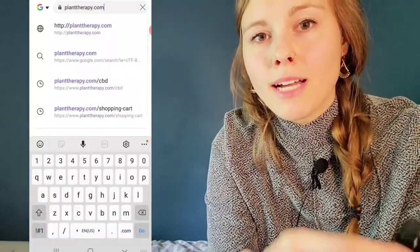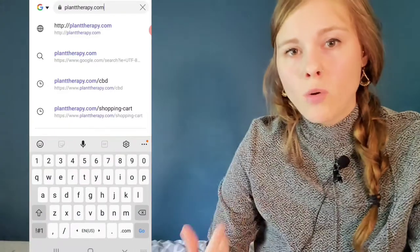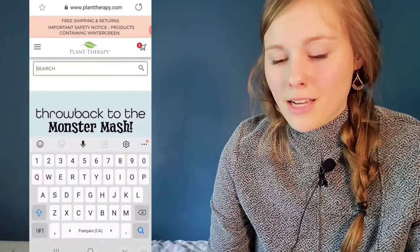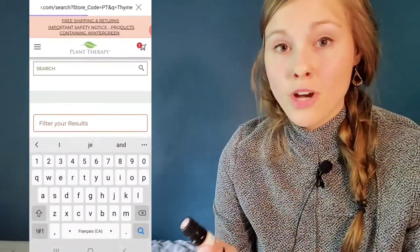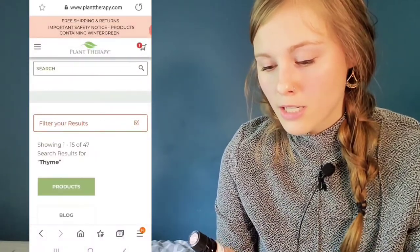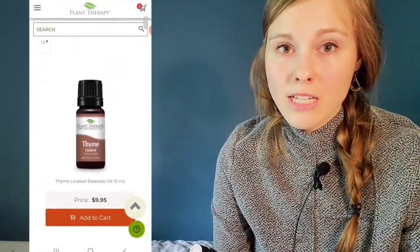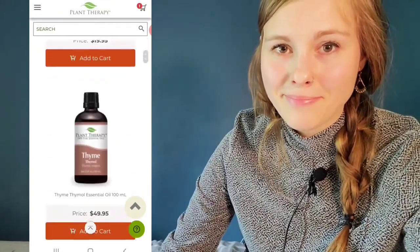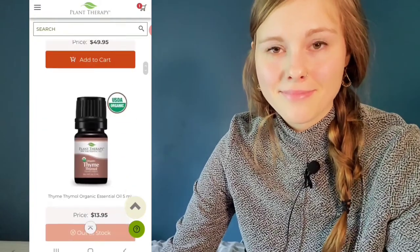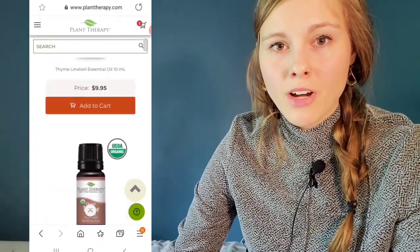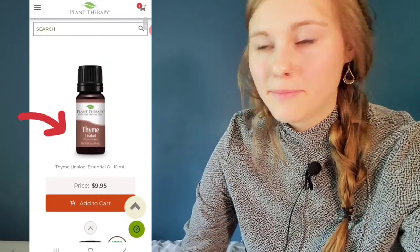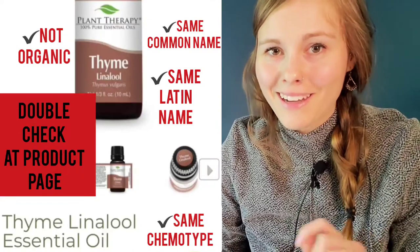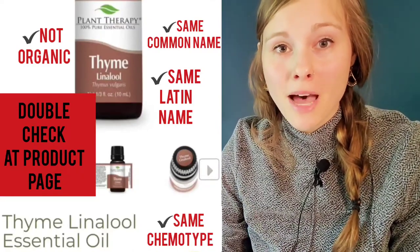Let's say I'm looking up my thyme linalool chemotype. I'm going to go on planttherapy.com and search thyme. Note it's not organic so I'm looking for the non-organic option, and it is Thymus vulgaris with the linalool chemotype. I'm going to make sure I'm clicking on the linalool chemotype. You don't have to make it complicated — just search the common name and all the options come up.